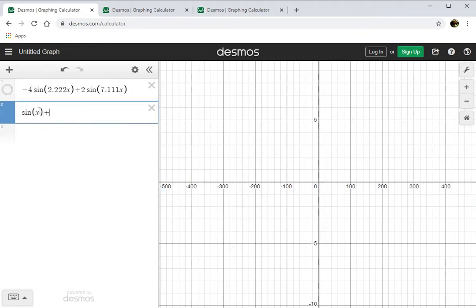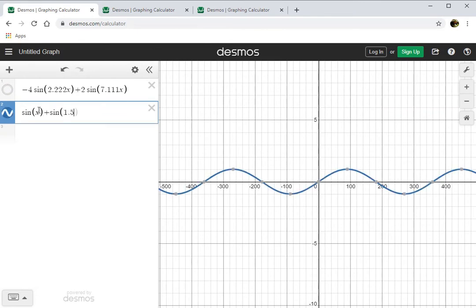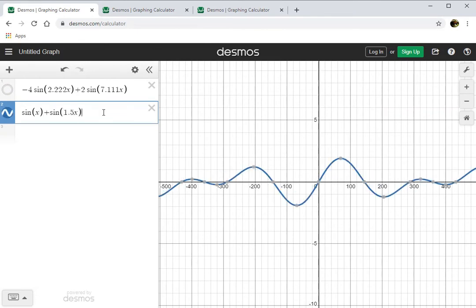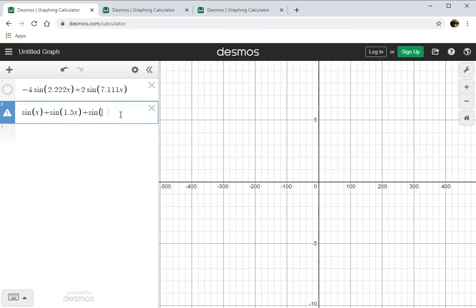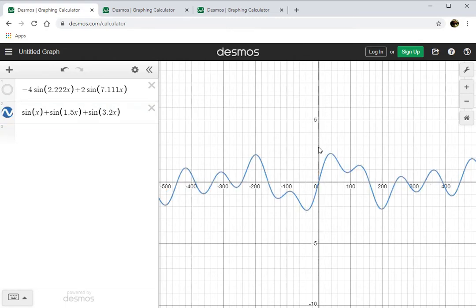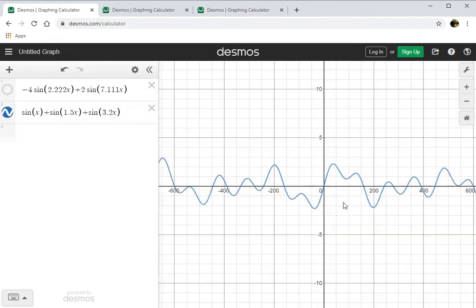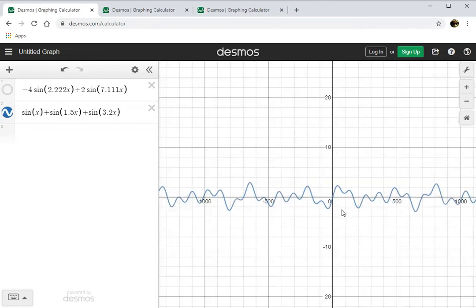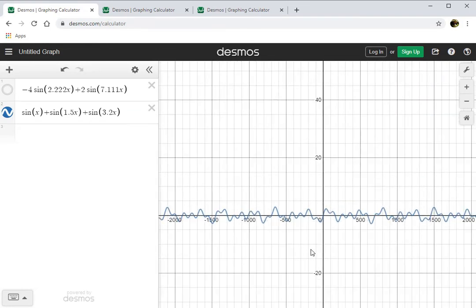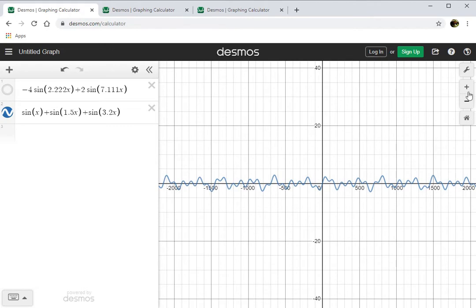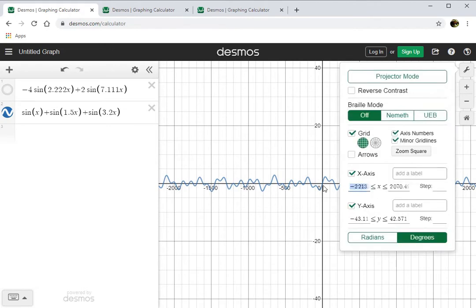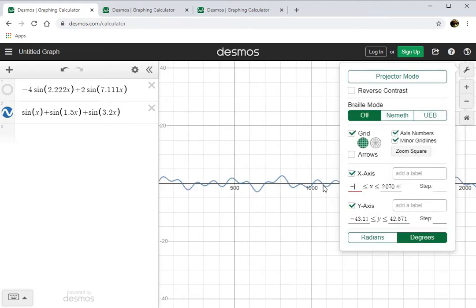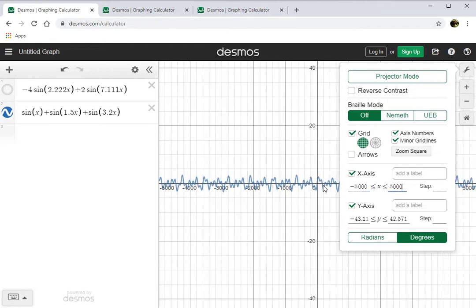What happens if I add sine of x plus sine of 1.5x together, and then add on to that sine of 3.2x? This one is clearly a little more complicated, so we might have to zoom out a little bit to see how it works. We are getting some pretty complicated behavior here — this part doesn't even match up with that. How far out do we actually have to go to see how often this thing is going to repeat itself? Let's find out.